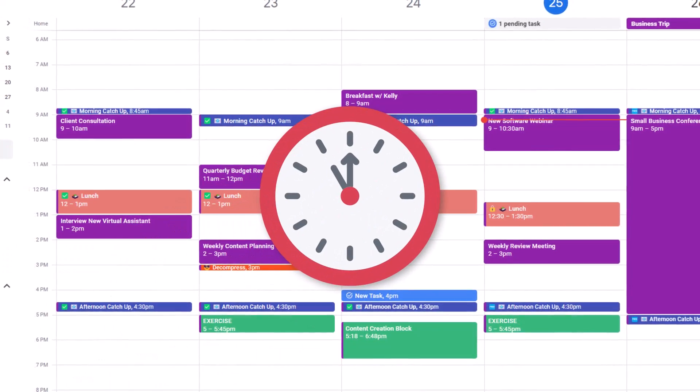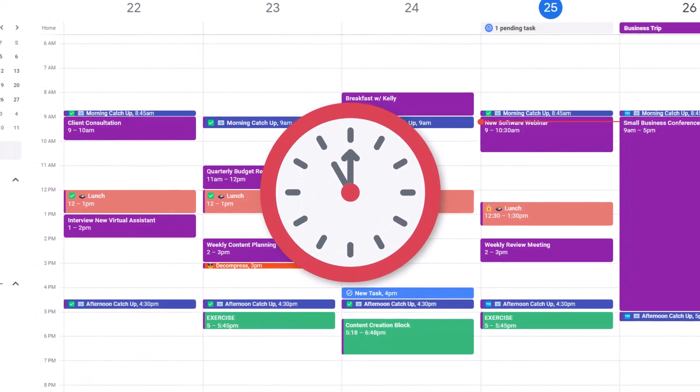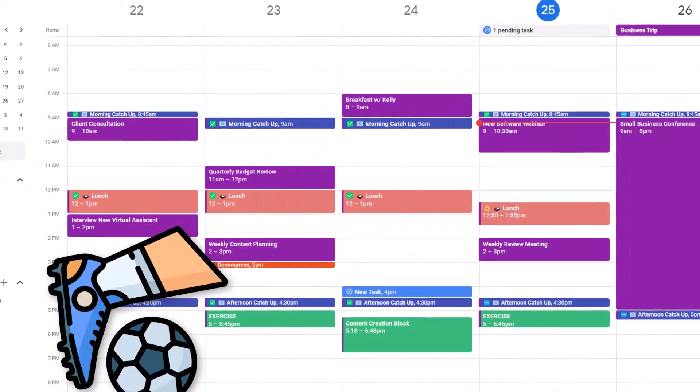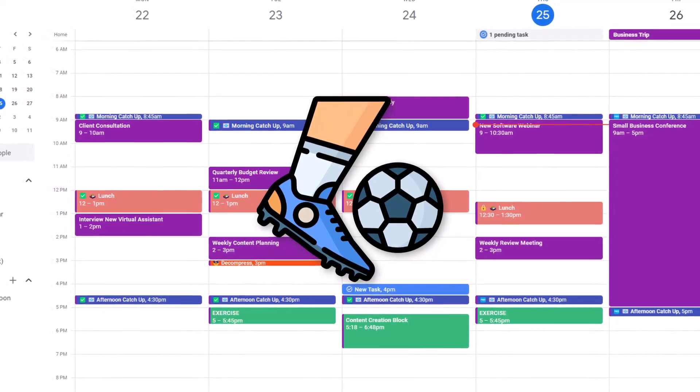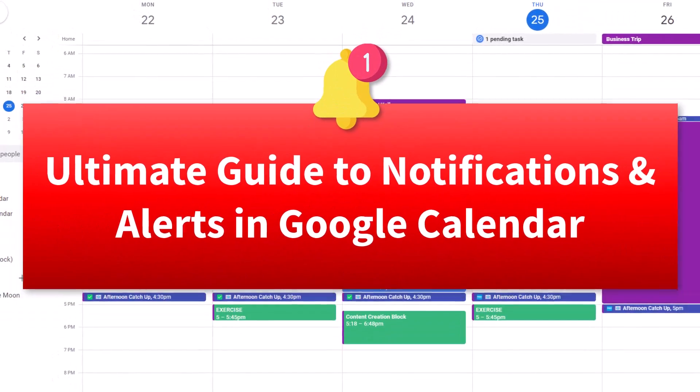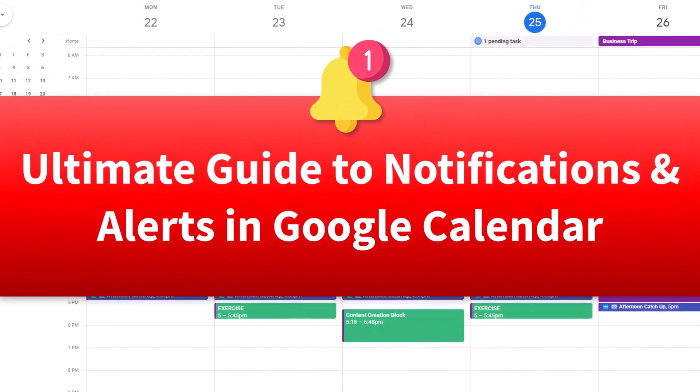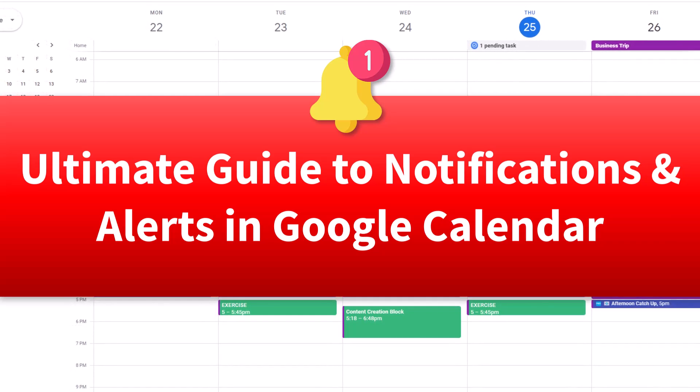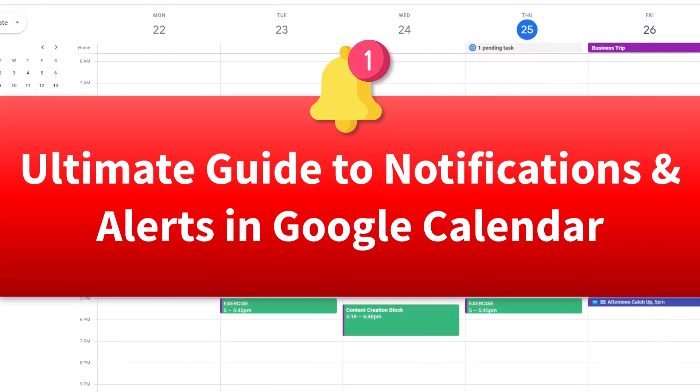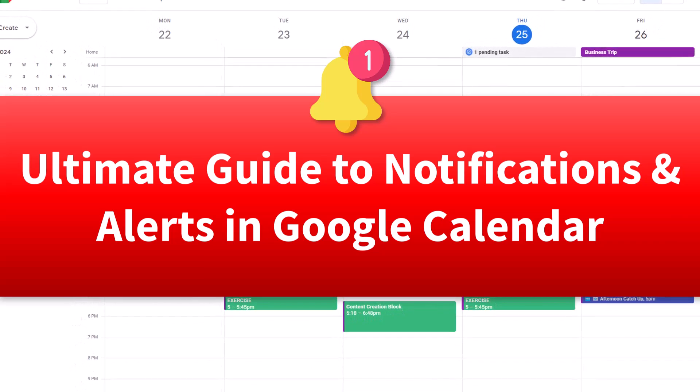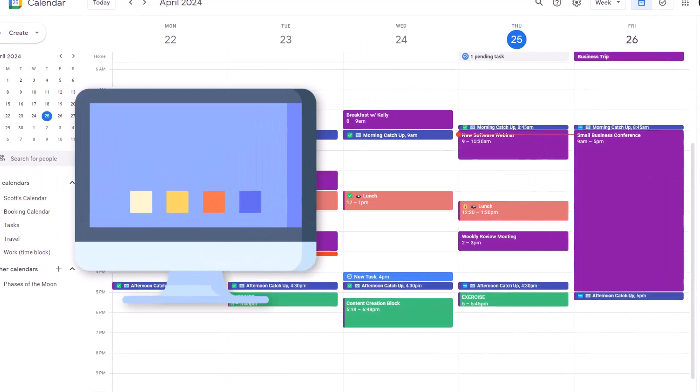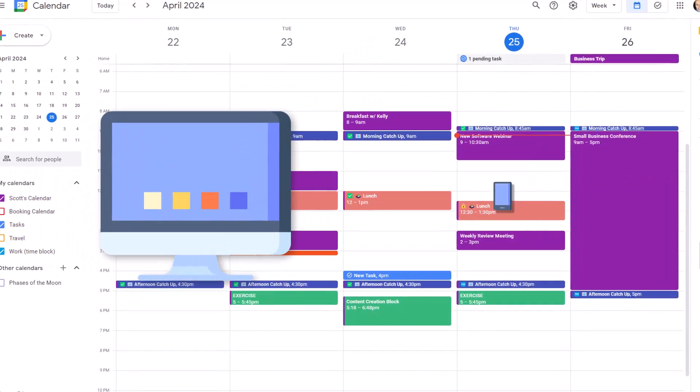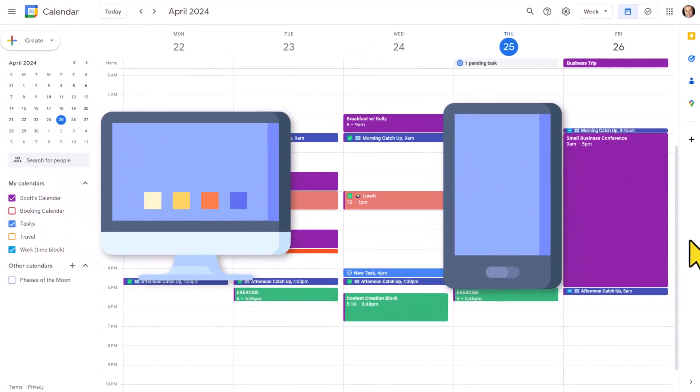You don't want to be late for that upcoming meeting, and you certainly don't want to forget to pick up someone from soccer practice. So in this video, I'm going to show you everything you need to know about notifications and alerts right here within Google Calendar. Not only for your desktop, but also for your mobile phone.